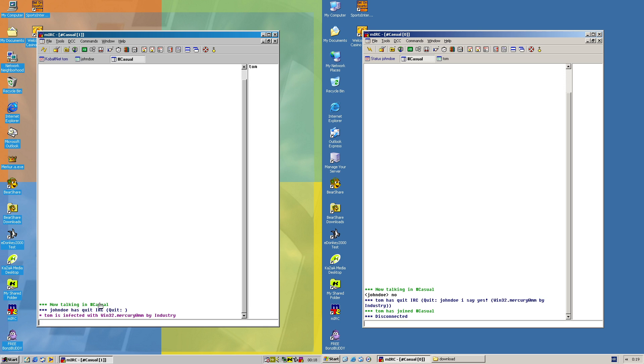So now I've actually said Tom is infected, Win32.MM by Internetic in this case. So in this case John has left and then I just check.